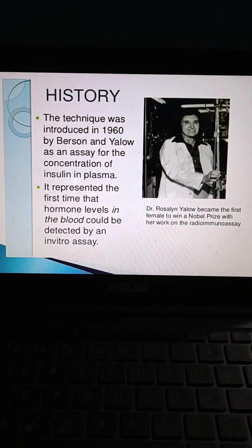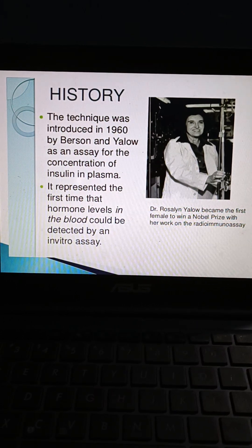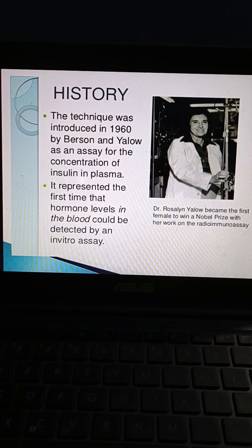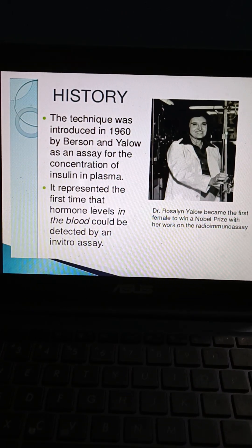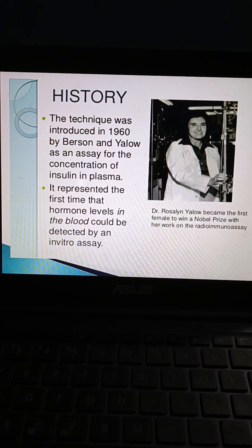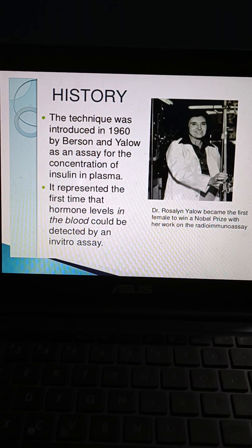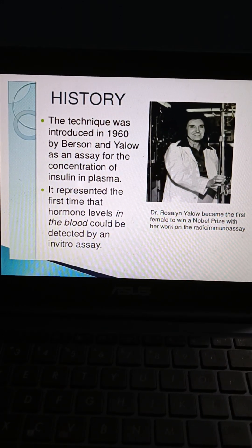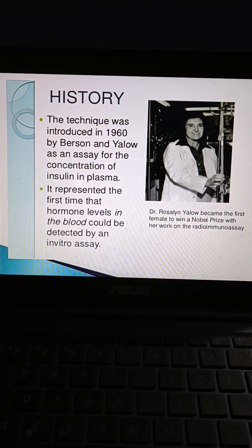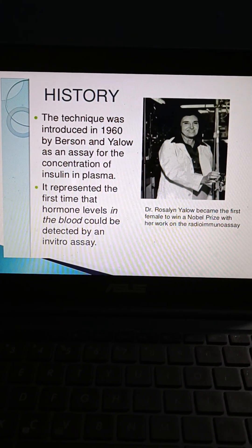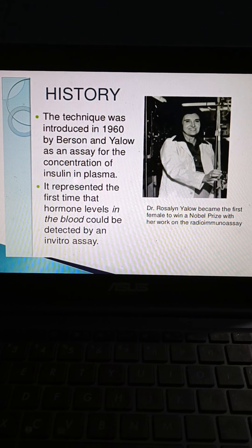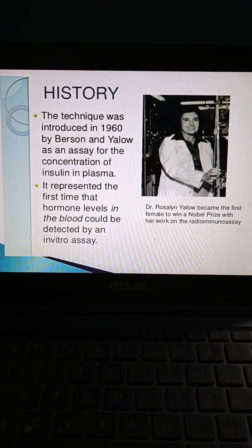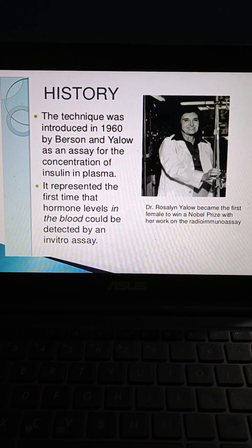Coming to the history of radioimmunoassay, the technique was introduced in 1960 by Berson and Yalow as an assay for the concentration of insulin in plasma. It represented the first time that hormone levels in the blood could be detected by an in vitro assay. Dr. Rosalind Yalow became the first female to win a Nobel Prize with her work on radioimmunoassay.